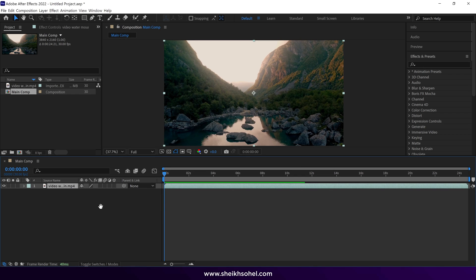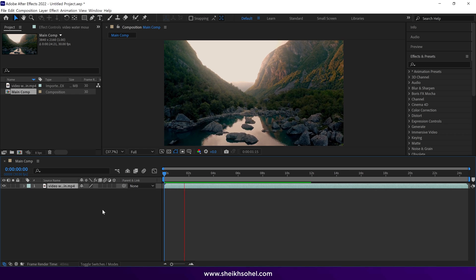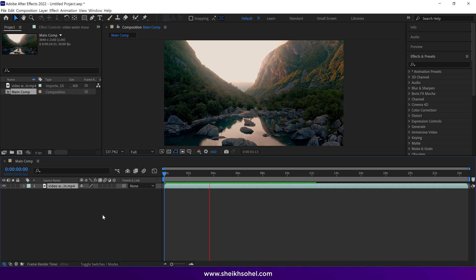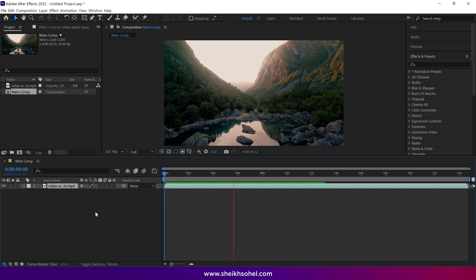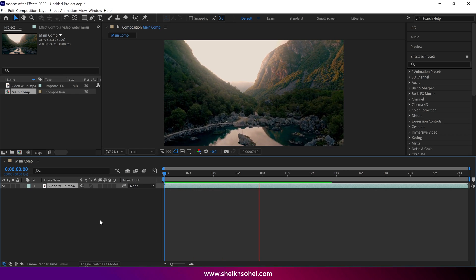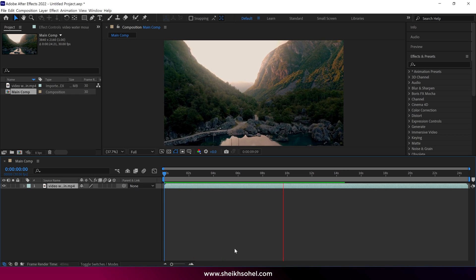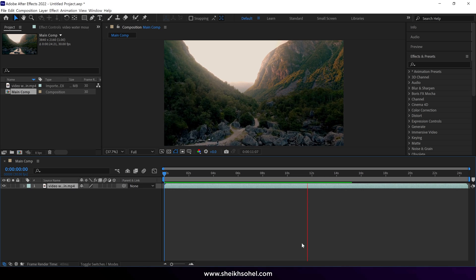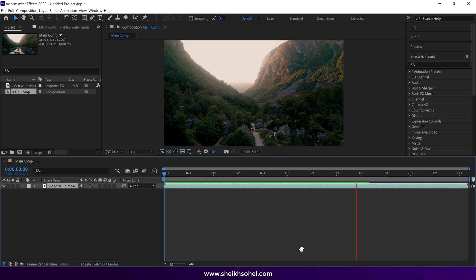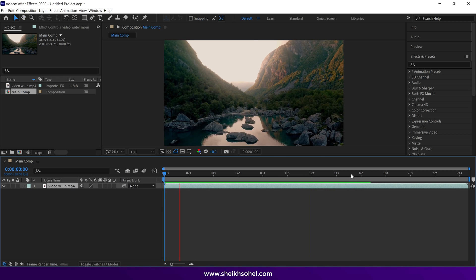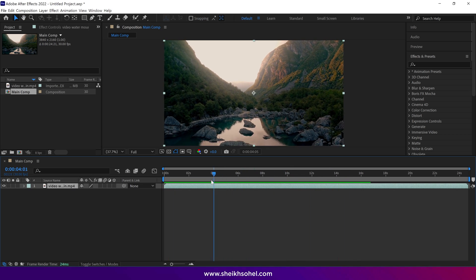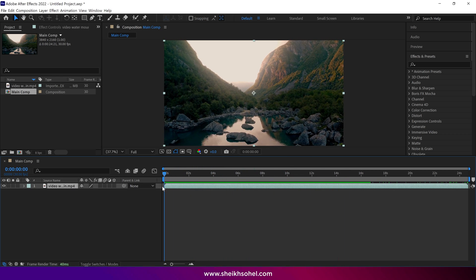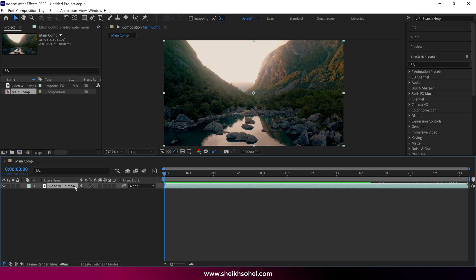Right now, our camera is moving forward in the video, as you can see. And I want this video to play in reverse, so our camera will move backward like this. So here's what we're going to do.